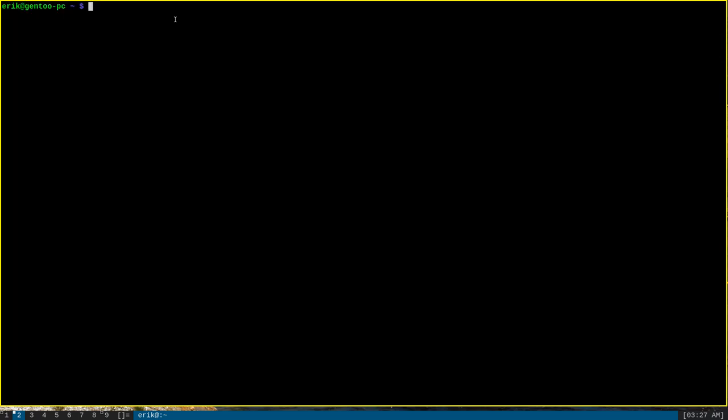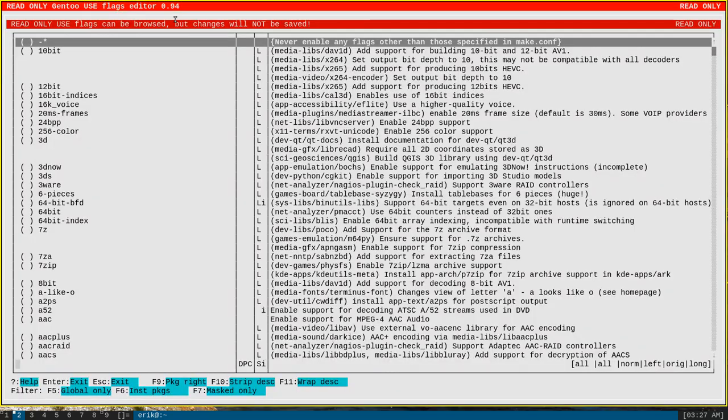A final program that I would like to show you is UFED. I don't personally use this program very much, but if you prefer a more graphical menu-based interface to manage your use flags, UFED is pretty good. Run it with just the ufed command. And this is what the interface looks like.